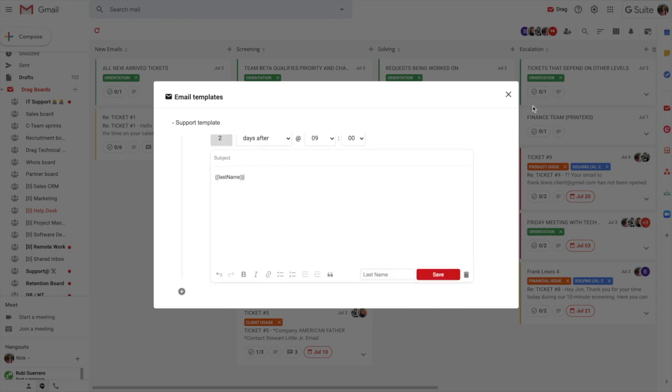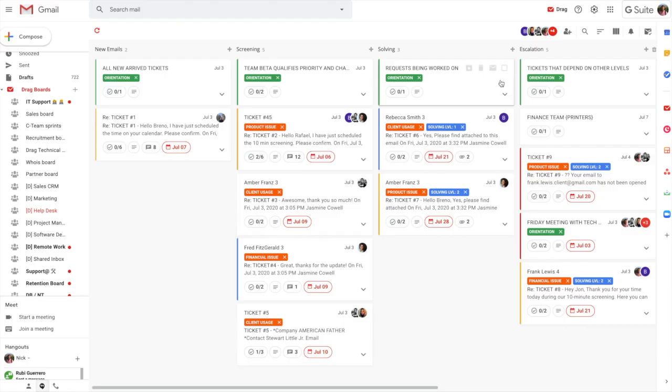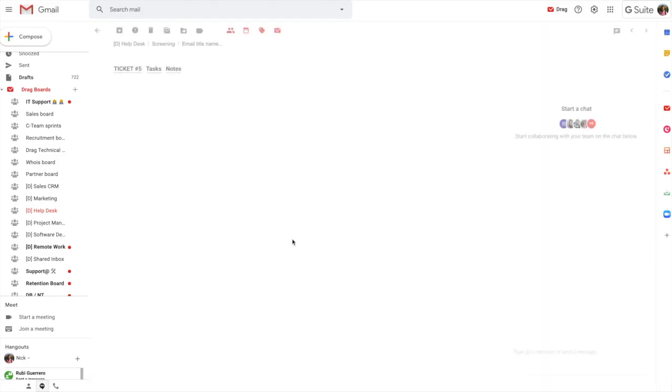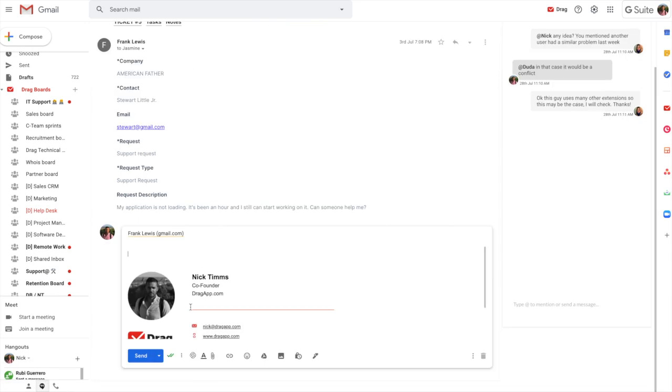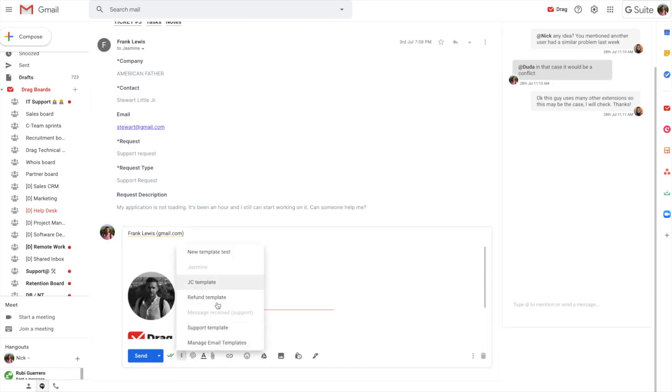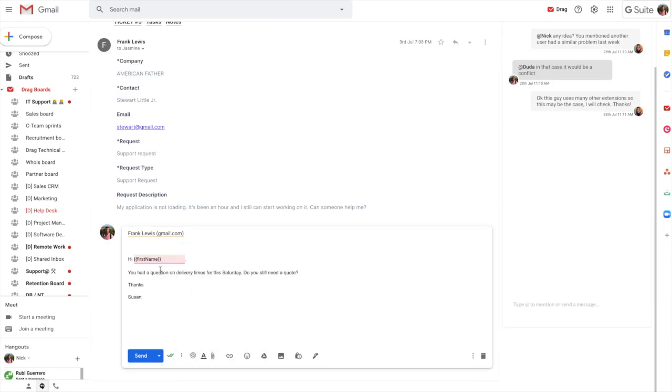And then what it means is that whenever we want to actually go back to one of these cards and we want to create a reply, we can create a reply here. And then we can use these templates. And we can select one of them. And it automatically populates here.